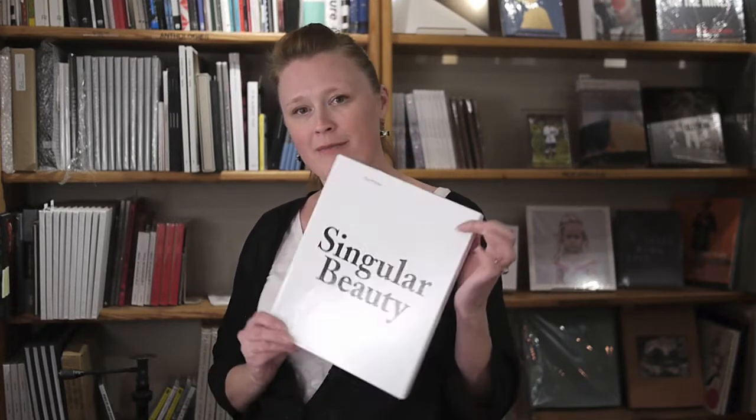Hi, I'm Melanie McWhorter, and for this week's featured book on video, we chose to focus on Kara Phillips' Singular Beauty.